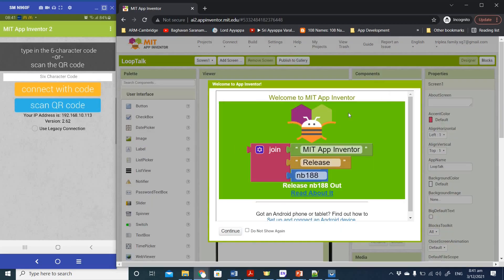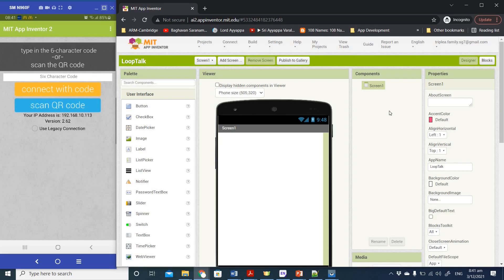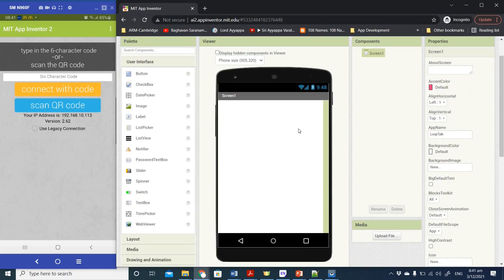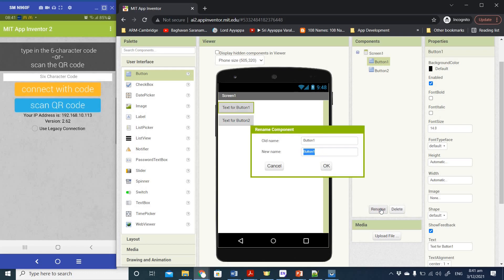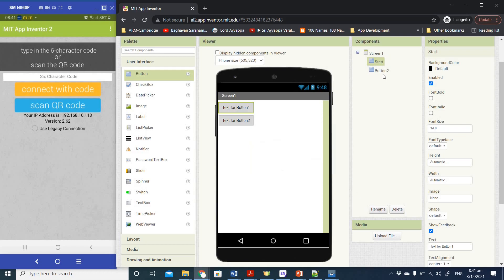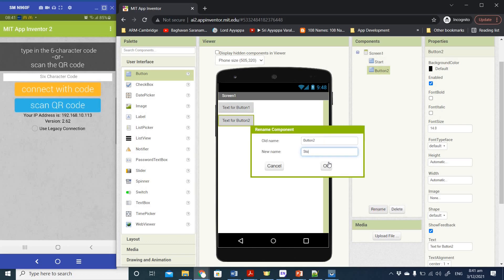Once we create the project we come to the standard designer view. The first thing we're going to do is drag and drop two buttons onto the screen, one below the other. We'll rename the first button to 'Start' and the other button to 'Stop'.